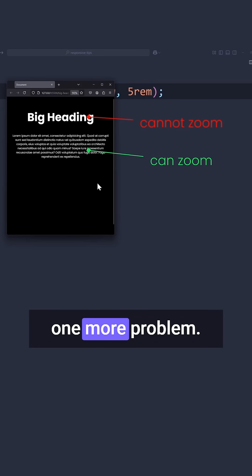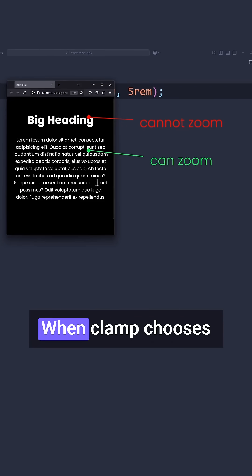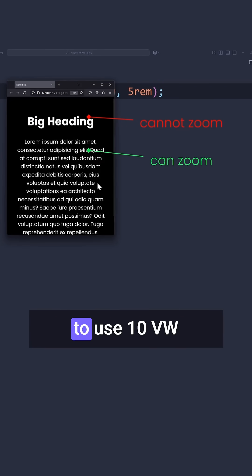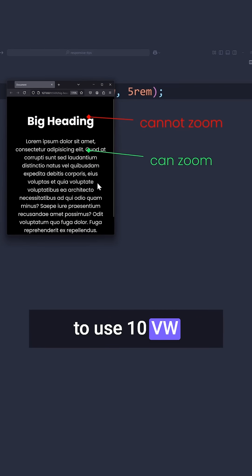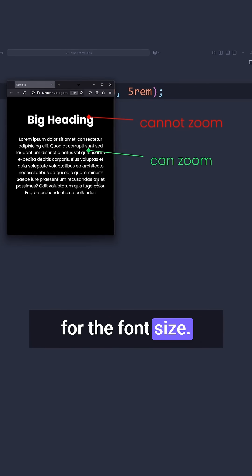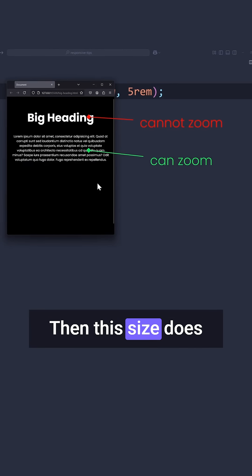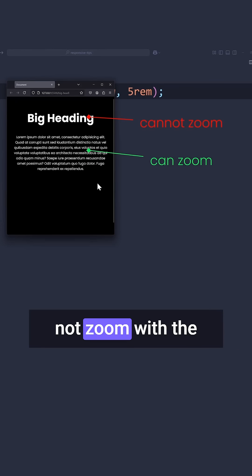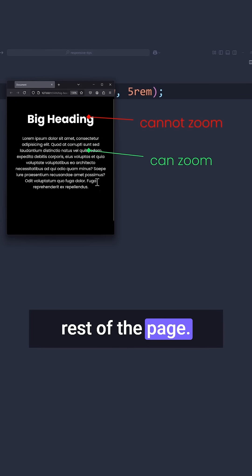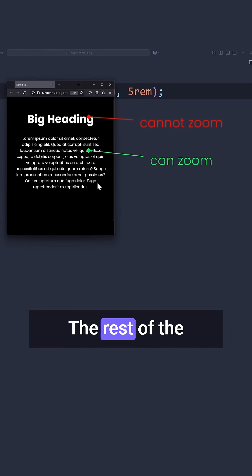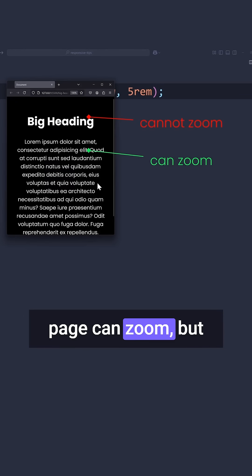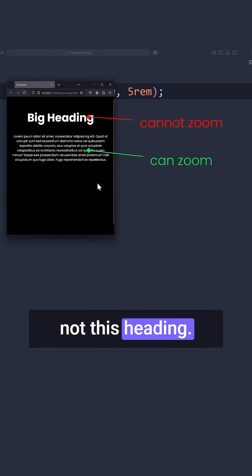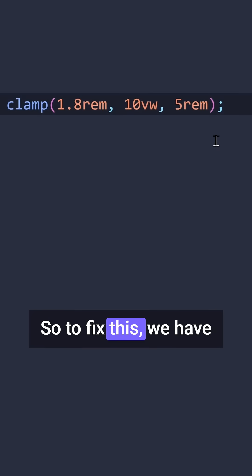But there's still one more problem. When clamp chooses to use 10VW for the font size, then this size does not zoom with the rest of the page. The rest of the page can zoom, but not this heading. So to fix this,